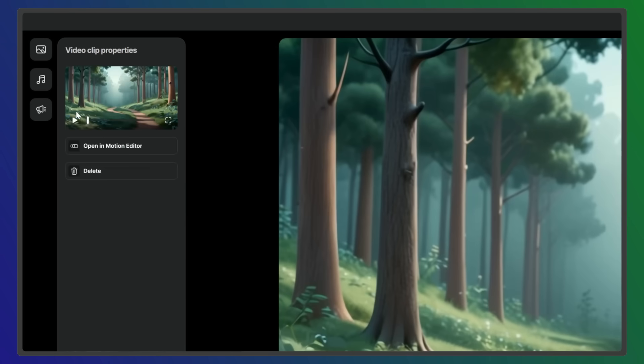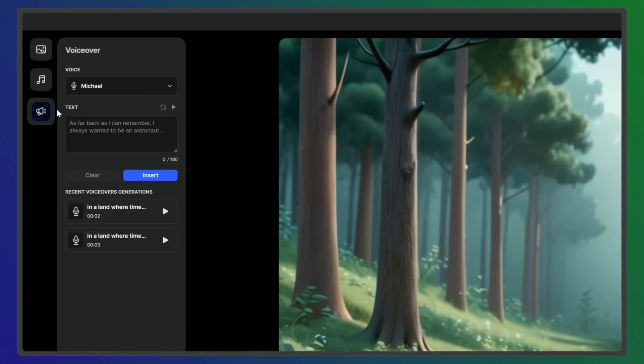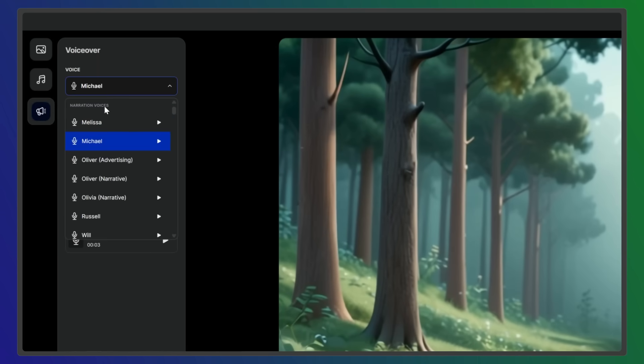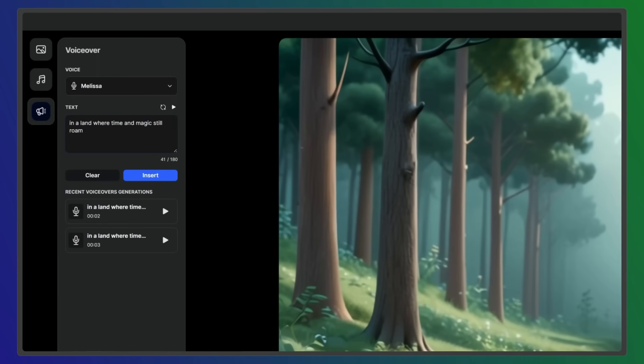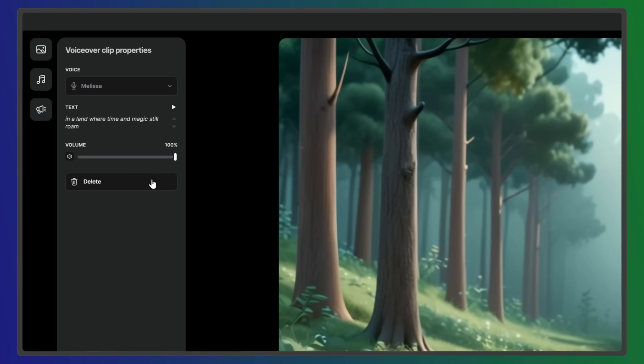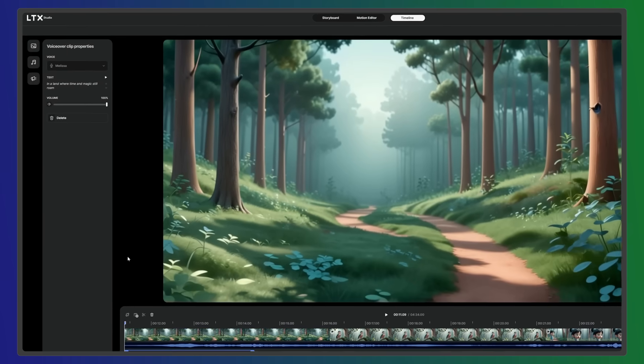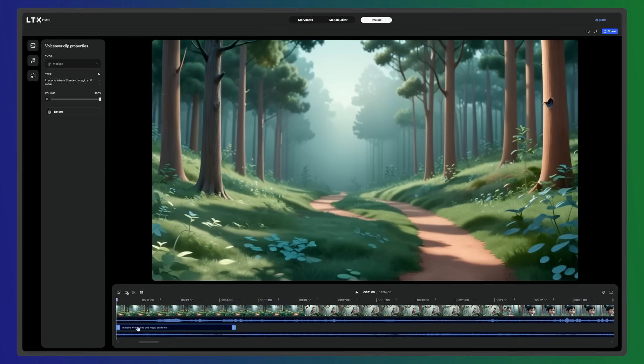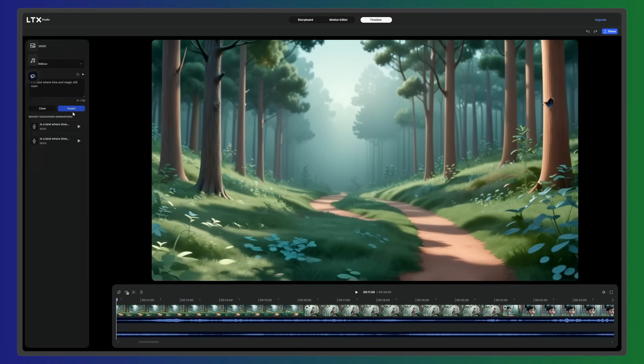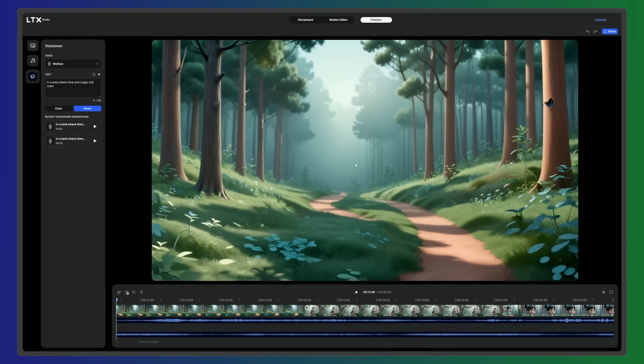To add voiceover, click the VoiceOver tab and enter your dialogue. Then select a voice from our library of voice actors. We support multiple languages and we're constantly expanding the selection. Once you're satisfied, insert the audio clip. If you need to make changes, you can delete the clip or just undo your last action.